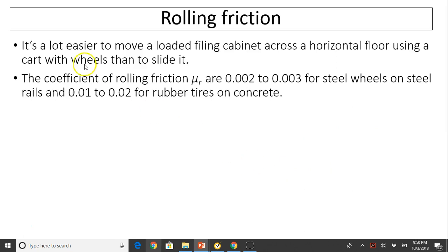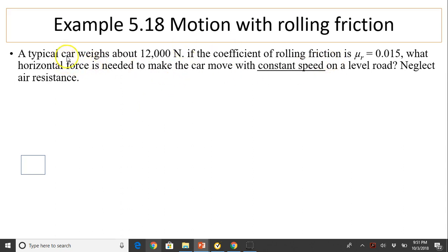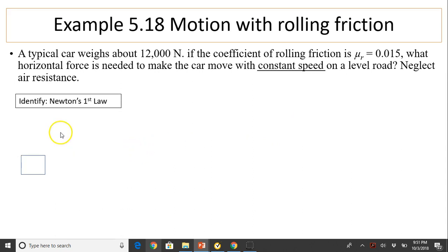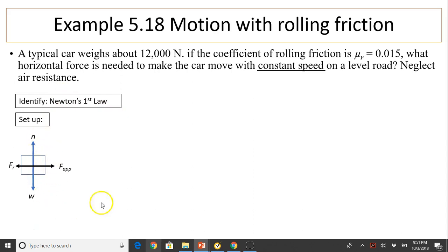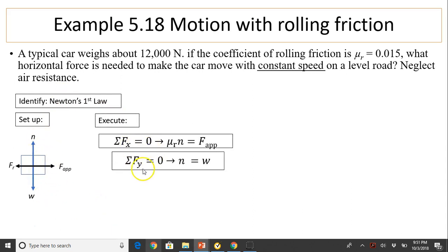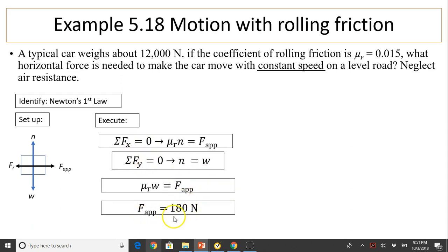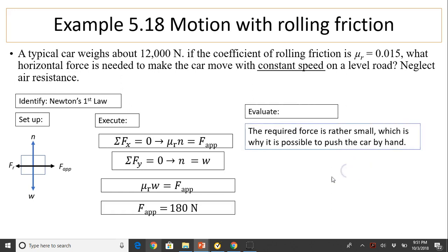Rolling friction: it is much easier to move a loaded cabinet on wheels because rolling friction is very small. Final example: a typical car weighs 12,000 N with a coefficient of rolling friction μr = 0.015. Applying Newton's first law for constant speed and the free body diagram gives an applied force of 180 N. This required force is rather small — that is why it is possible to push a car by hand. That is it for today, thanks for watching.